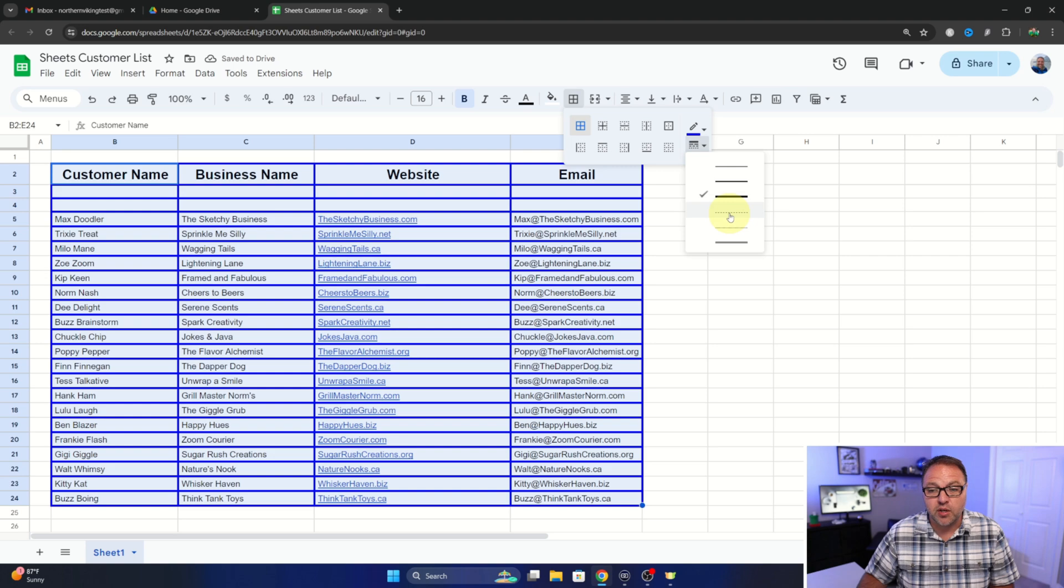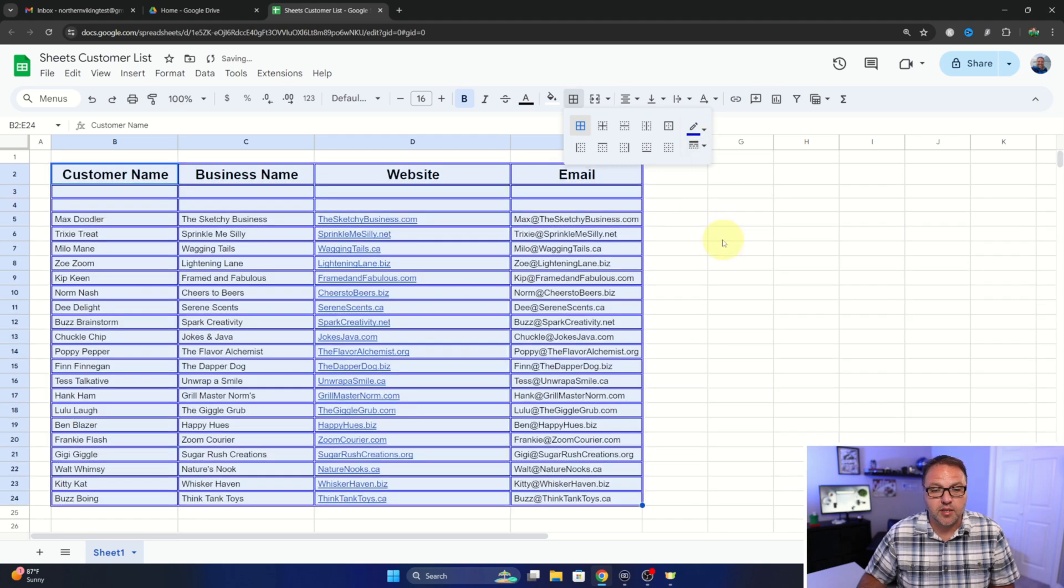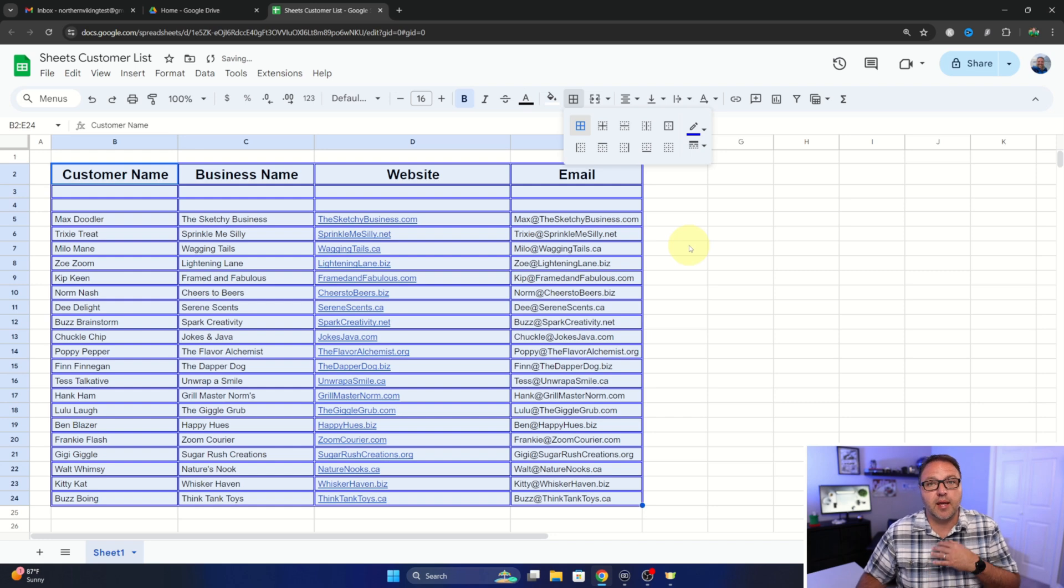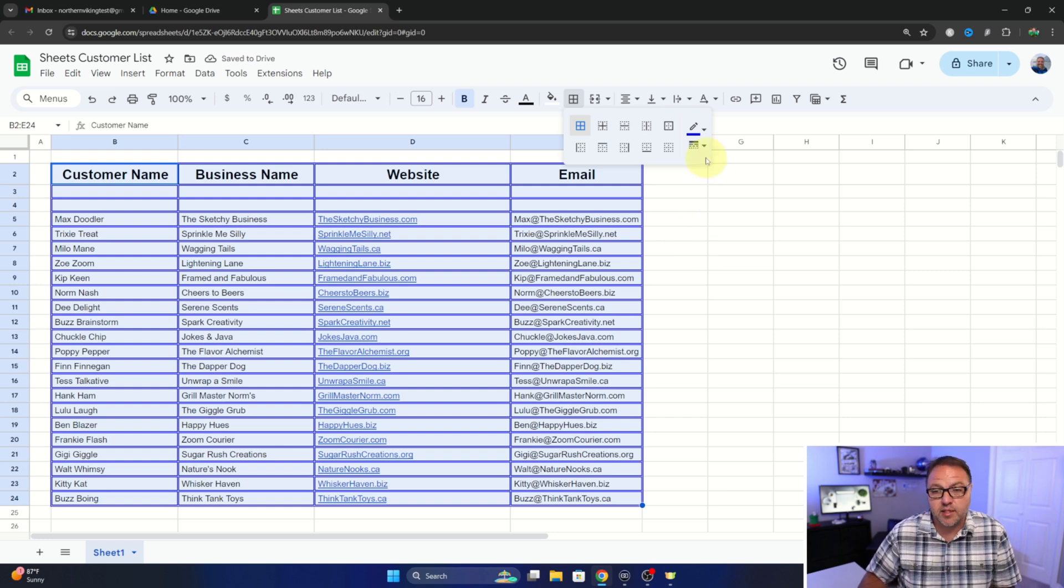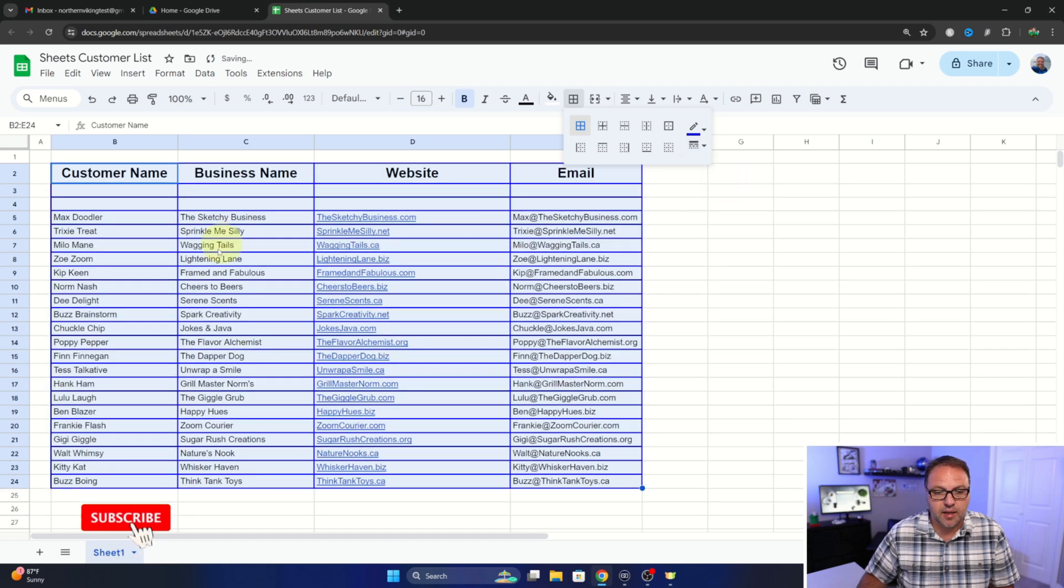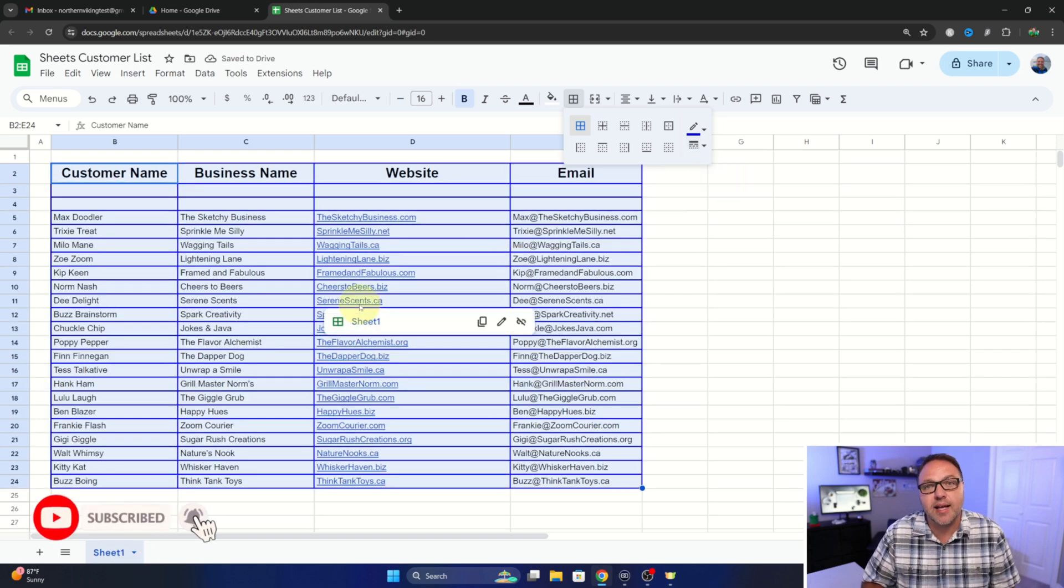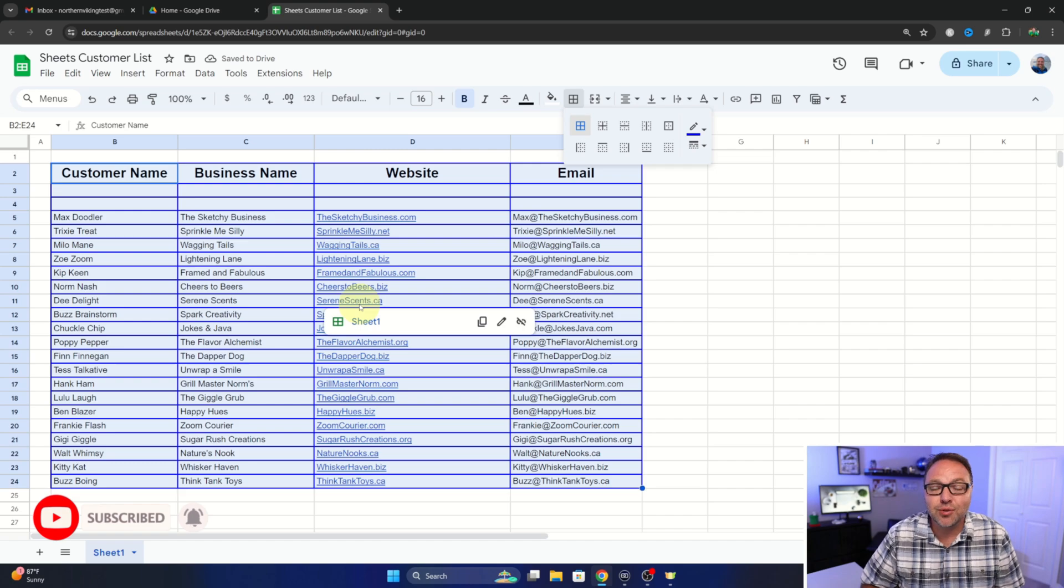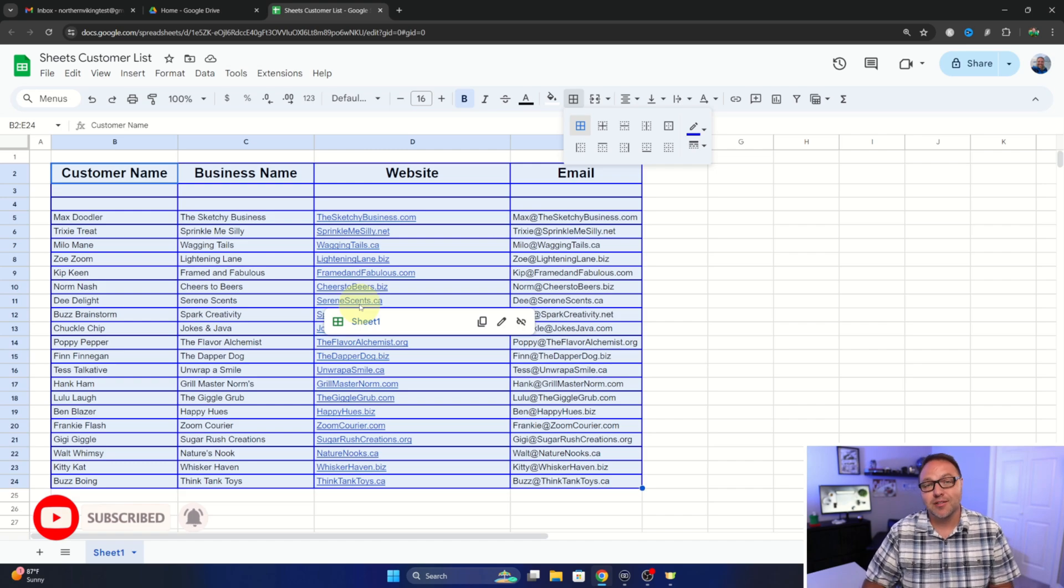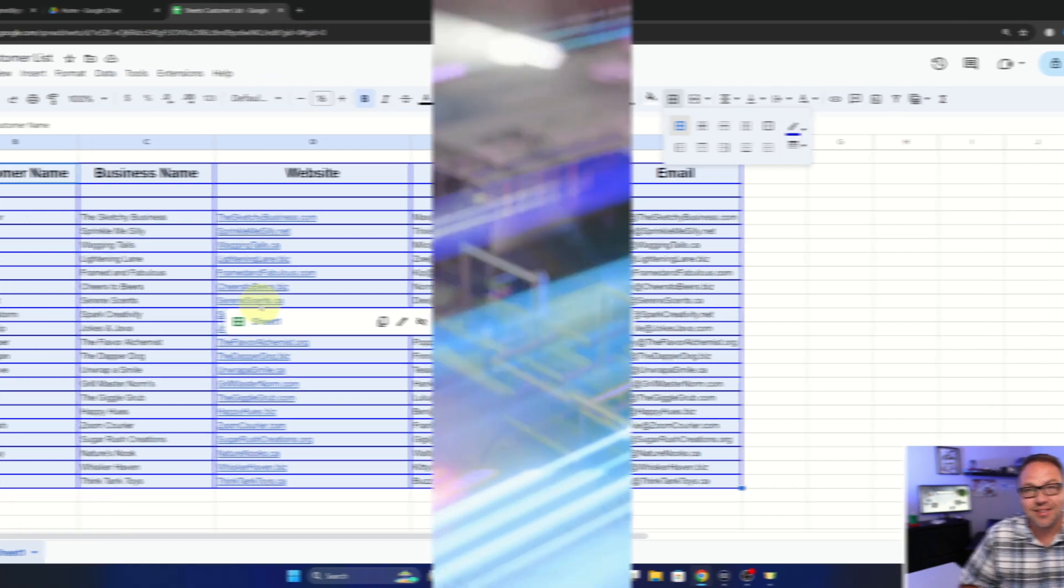Or a double border as well. So you can make it however you like and once it's good, you're all set. I'm going to set it back to the basic one there. But really it's quite simple to add borders to your spreadsheets here in Google Sheets.